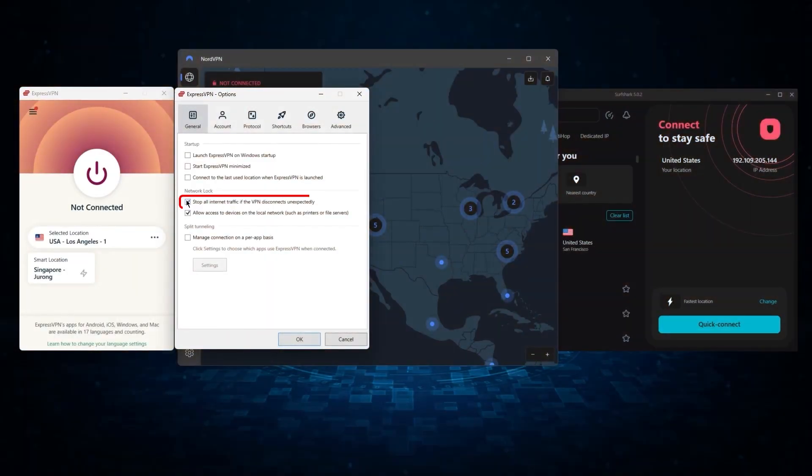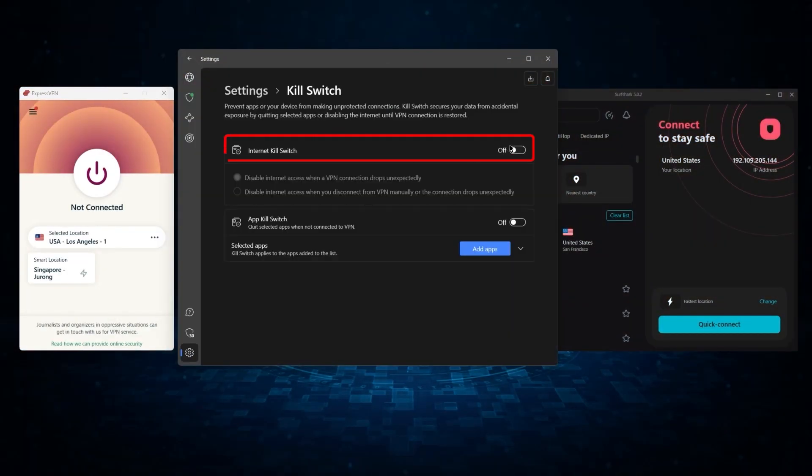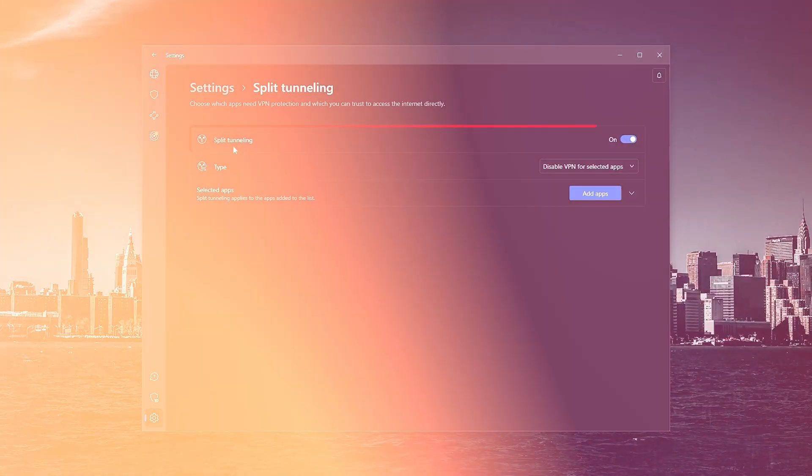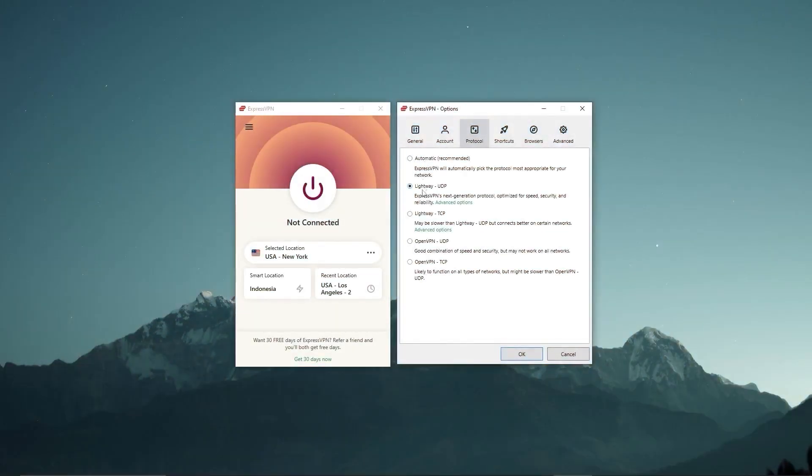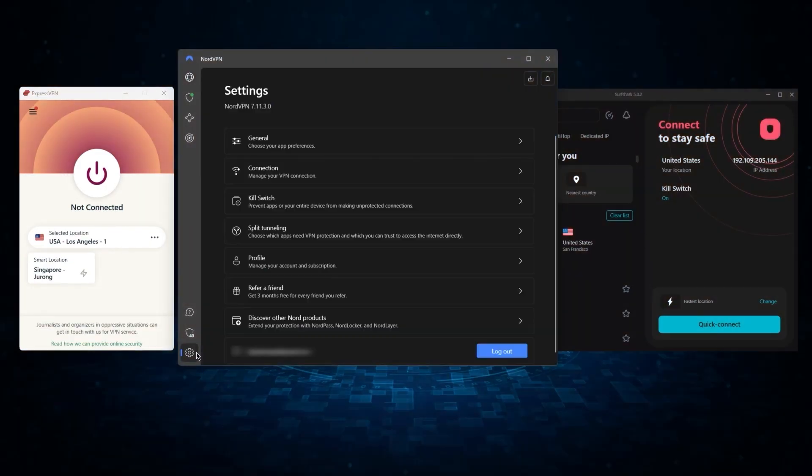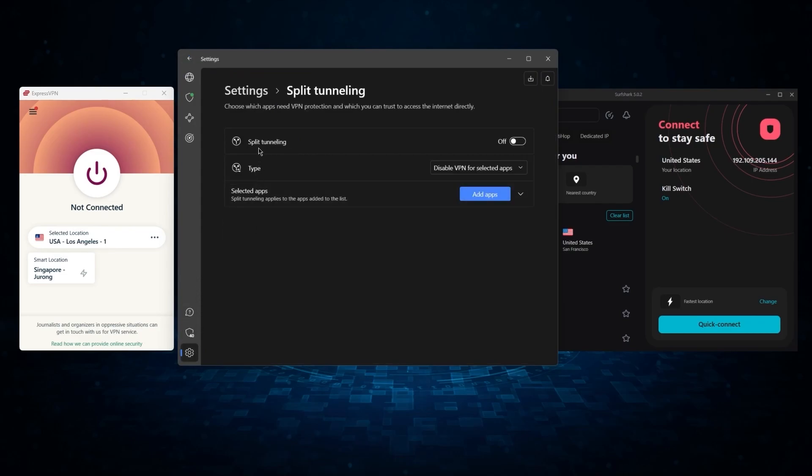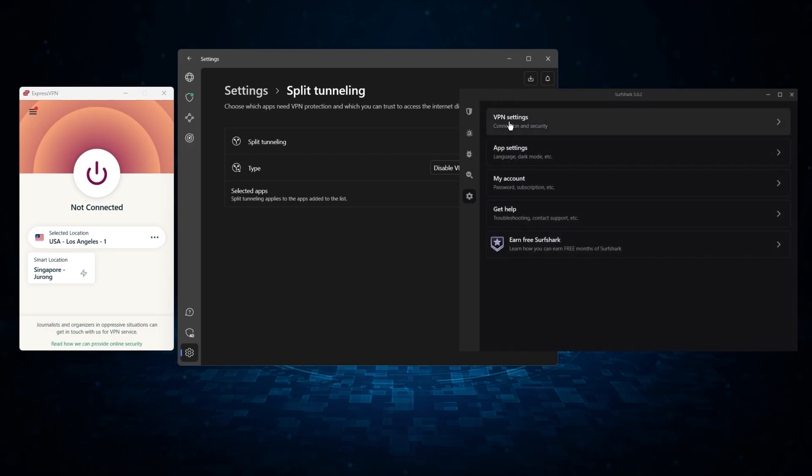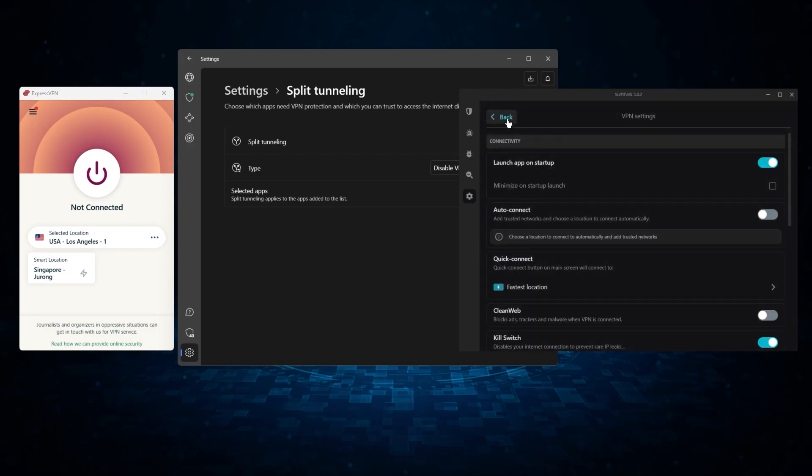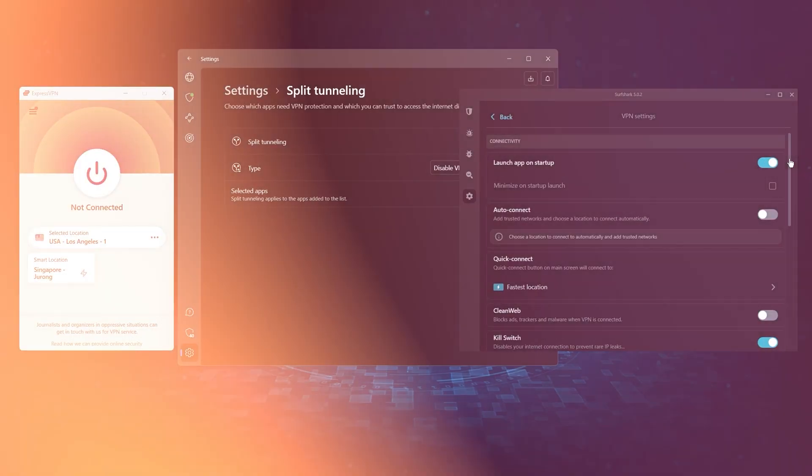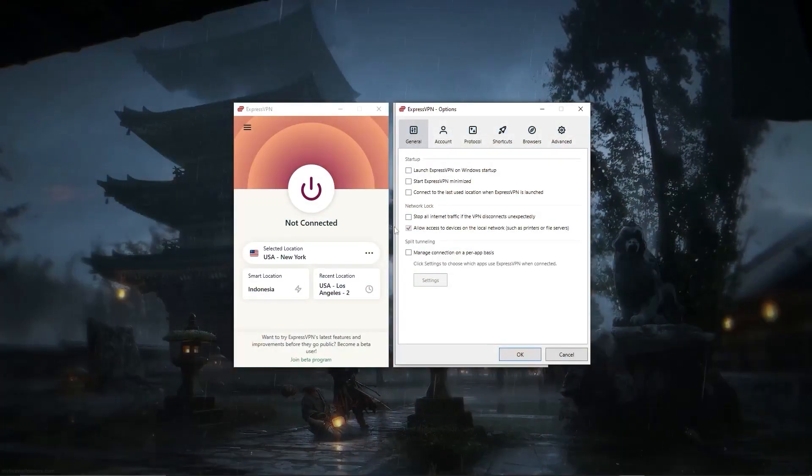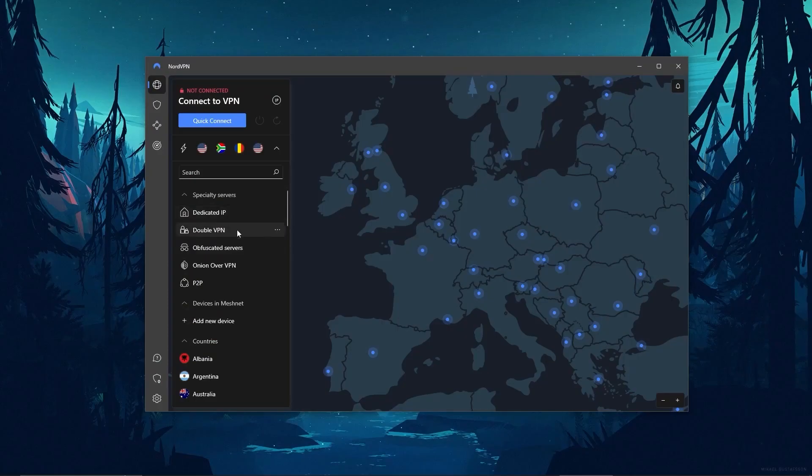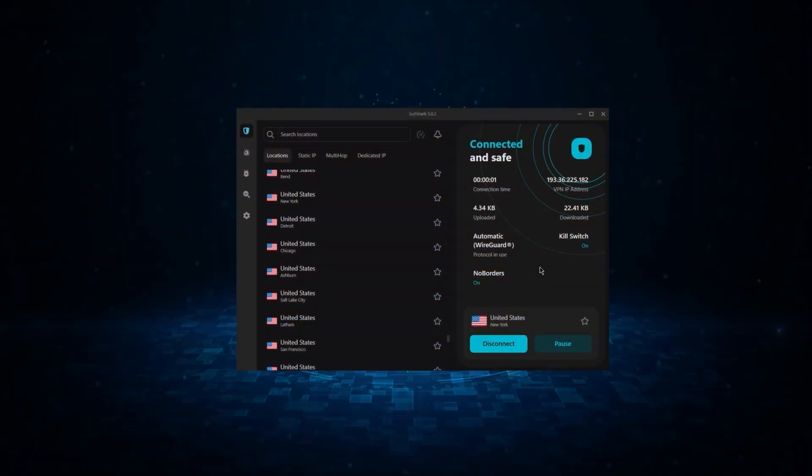they're very easy to use, and they also have the necessary security features, such as a kill switch, split tunneling, and a bunch of protocols. But of course, they still vary in what features they offer and how much they cost. And picking out the best service for you will depend on what you're looking for in a VPN. So let me break down each service individually to help you make a more informed decision.